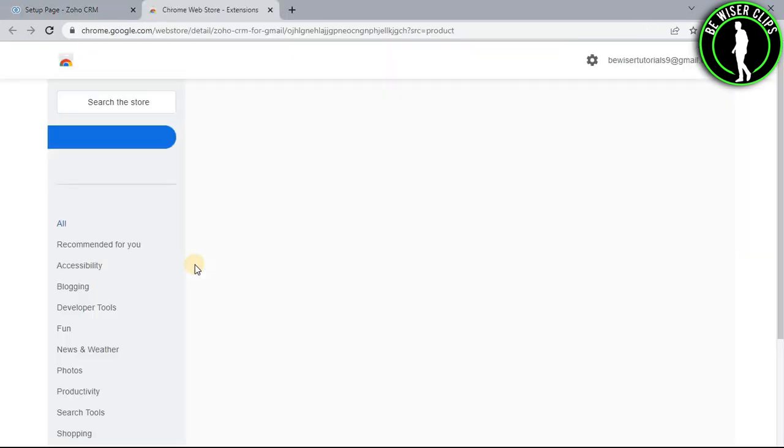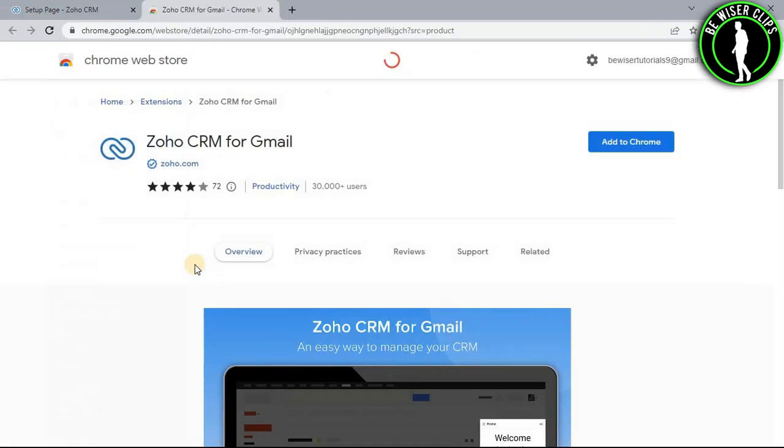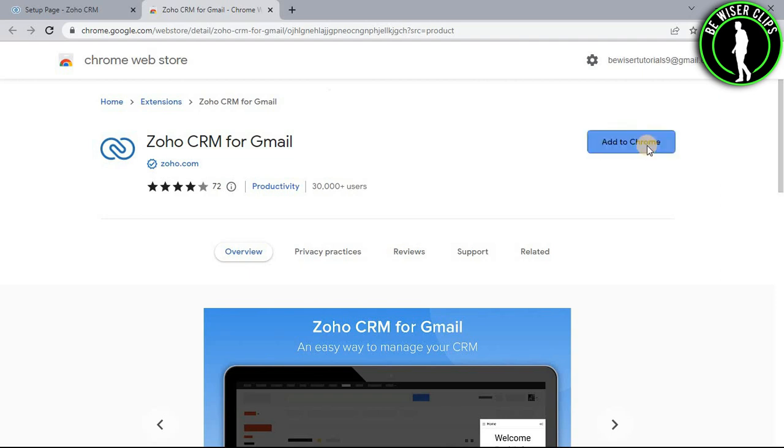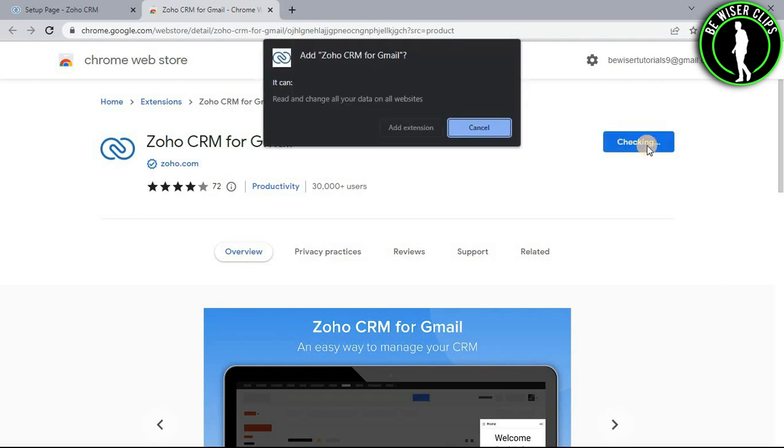Select it and you will get to this page. Now select the button Add to Chrome, and then select Add extension.